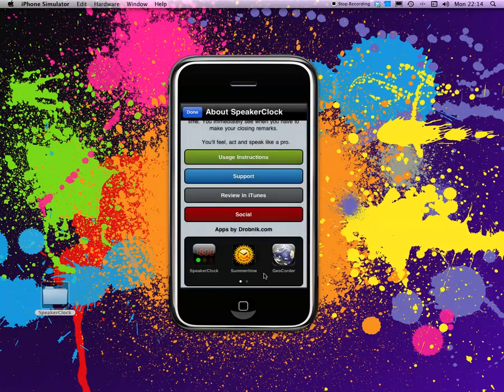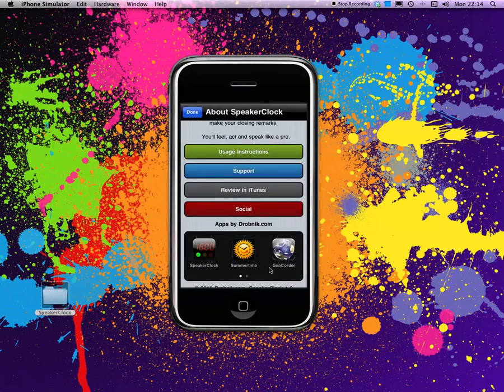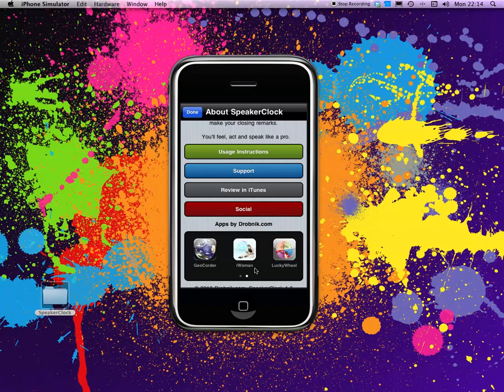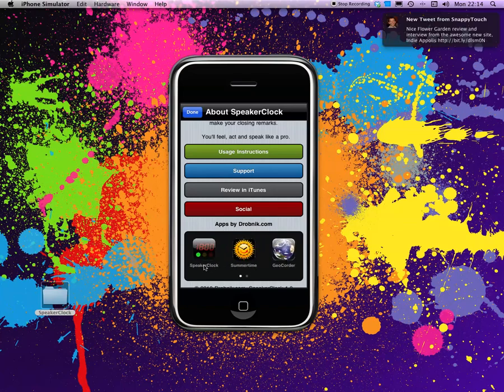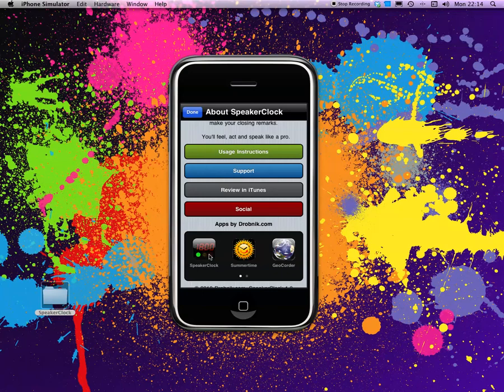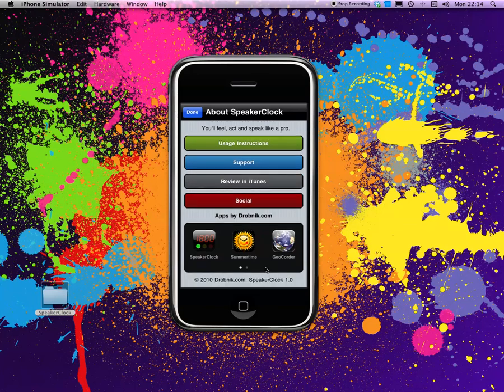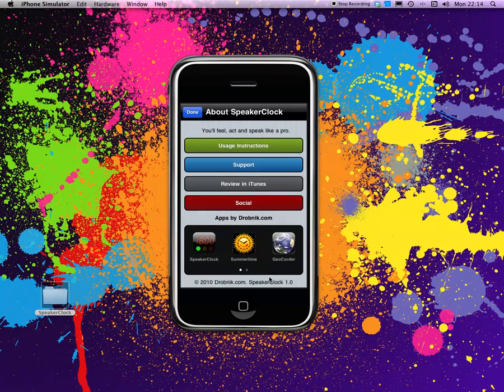You can review it in iTunes if you're on a device. For social, you can follow me on Twitter and go to the website. Down here below, you actually see icons for all my apps. The ones that are already installed, like in this case Speaker Clock, are not active. The other ones you can tap and go there. Basically, it gets you directly to the App Store.